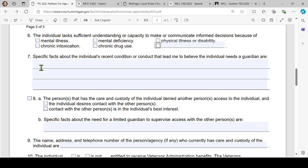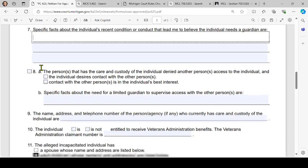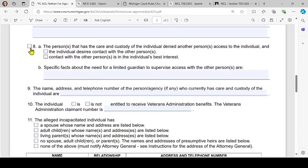Number 7: 'Specific facts about the individual's recent condition or conduct that lead me to believe the individual needs a guardian are' — please specify the circumstances that lead you to believe a guardian is necessary for the individual.